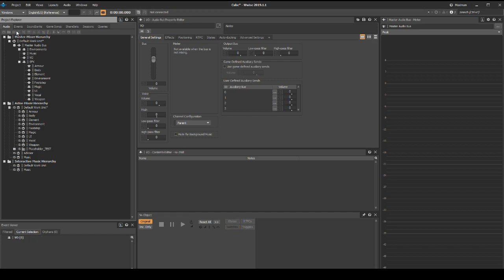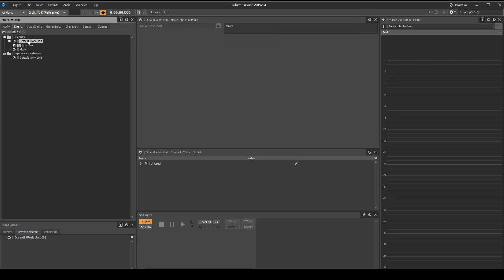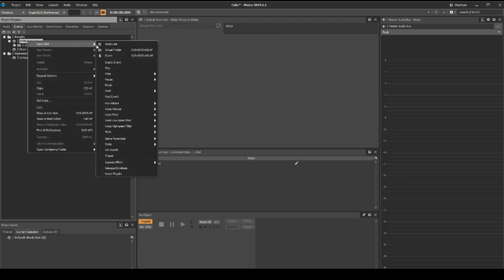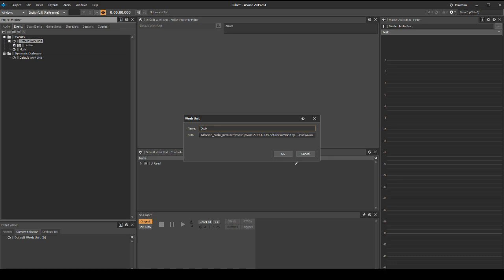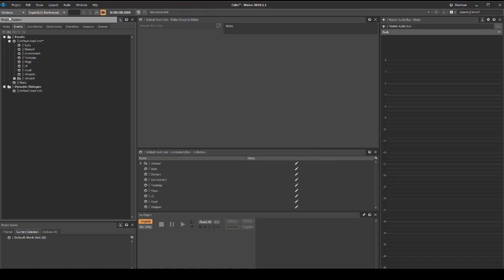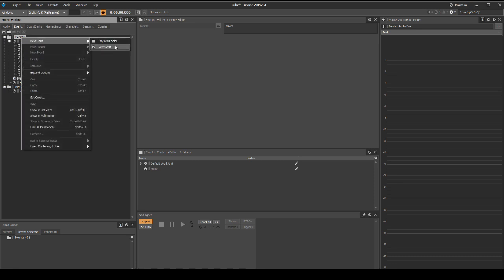Now we will add consistent event hierarchy. Change to the project explorer events tab. Under events default work unit, add a new work unit for the following main content areas: body, element, environment, footsteps, magic, UI, vocal, and weapon. Under the events master folder, add a new Wwise work unit called advisor.